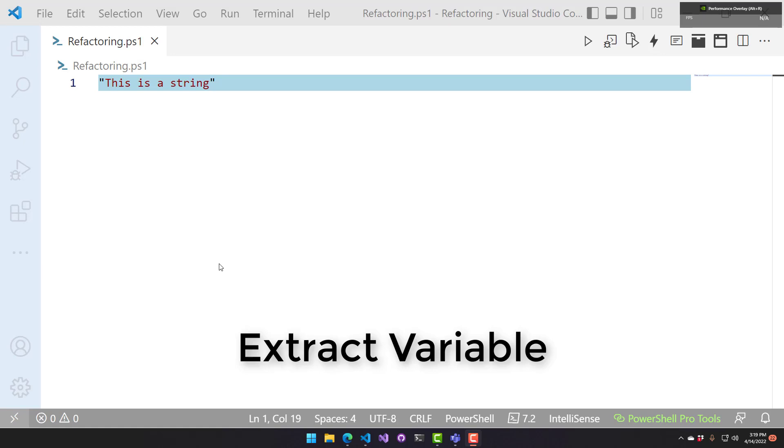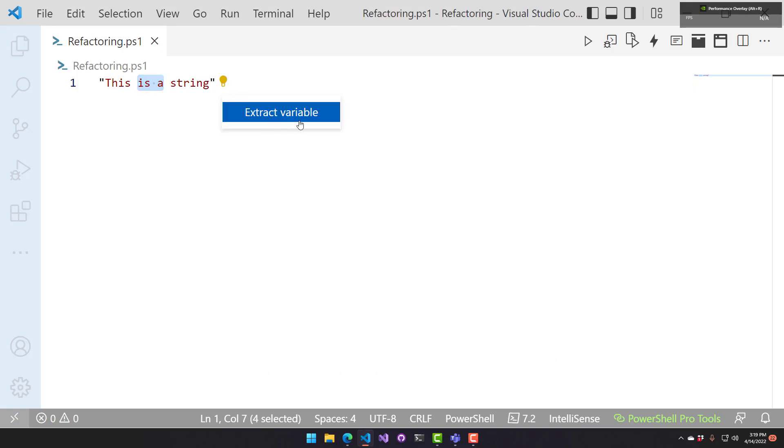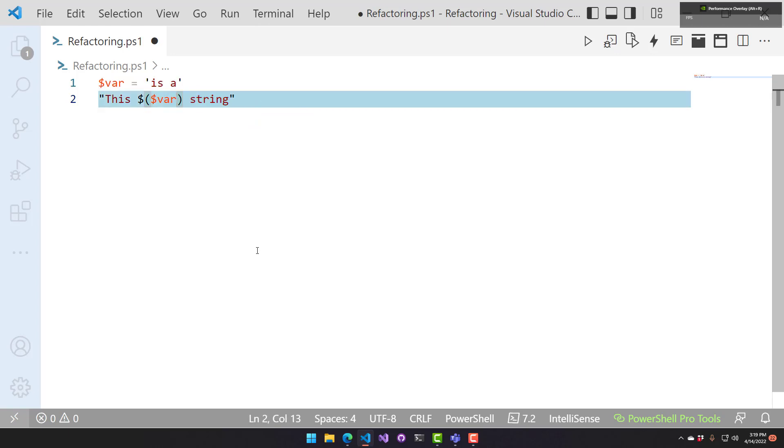This refactoring is used to extract a string into a variable. I can select a portion of this string, and then I can select the extract variable refactoring. It's going to generate a new variable with that string that I selected and then introduce that into the second string. And then I have the opportunity to rename that variable to something else. It allows me to extract portions of a string into other variables.